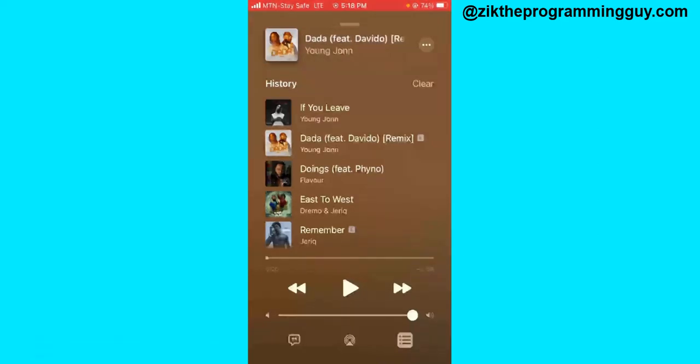So guys, this is how you can customize the Apple Music background color. I hope this video was helpful. If you want, give this video a like and subscribe to get more tips like this. Thanks for watching and I'll see you in my next video.